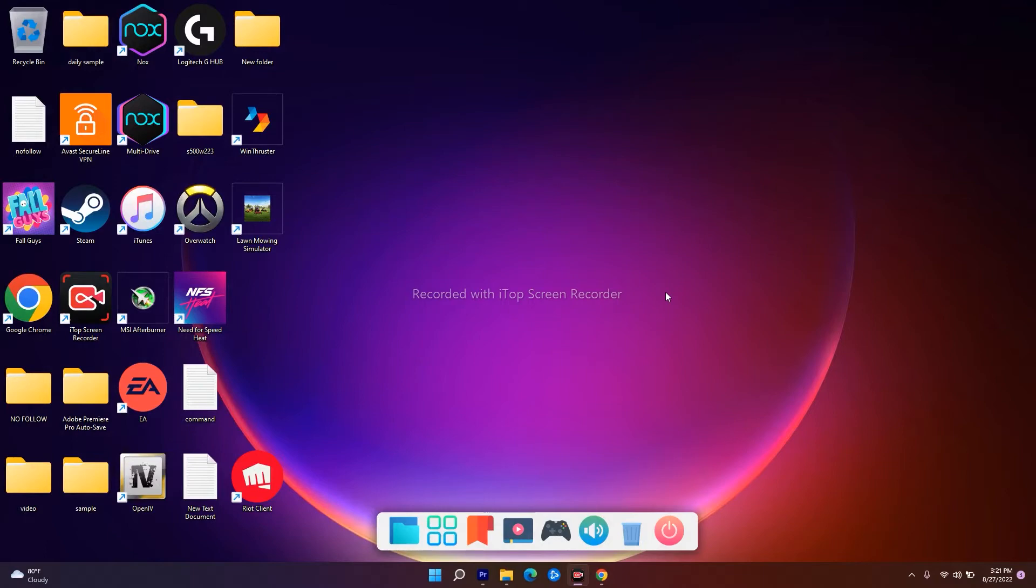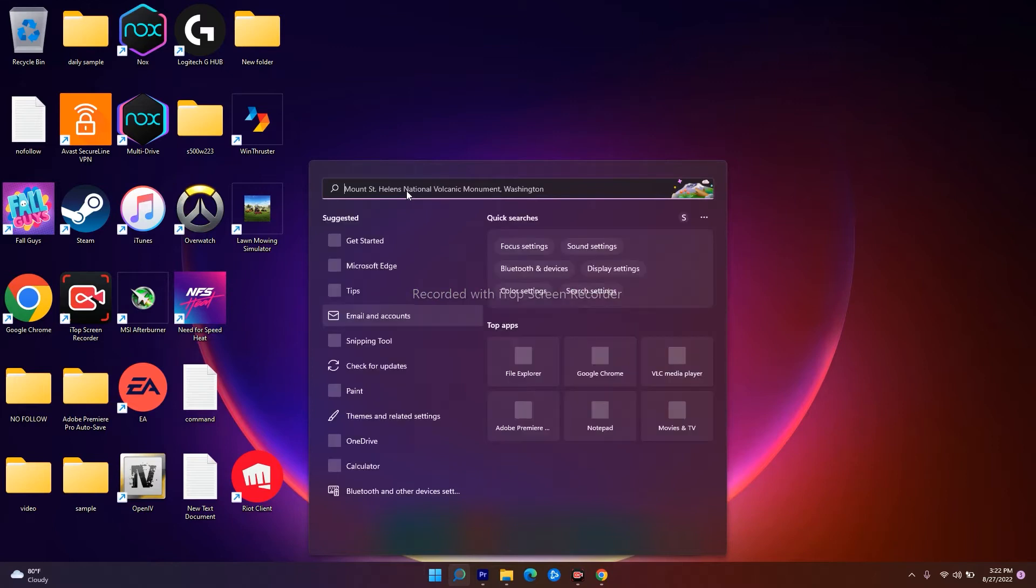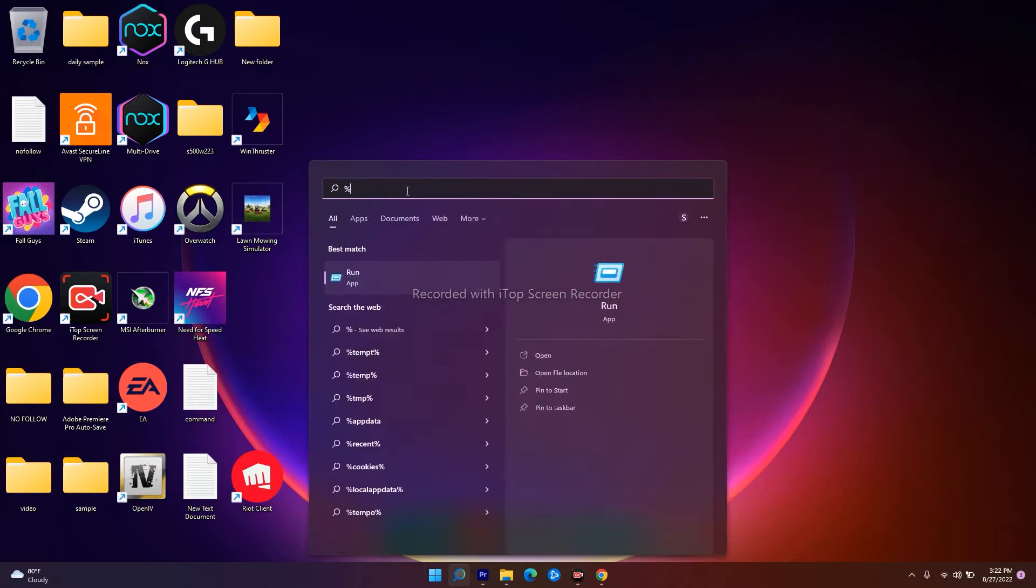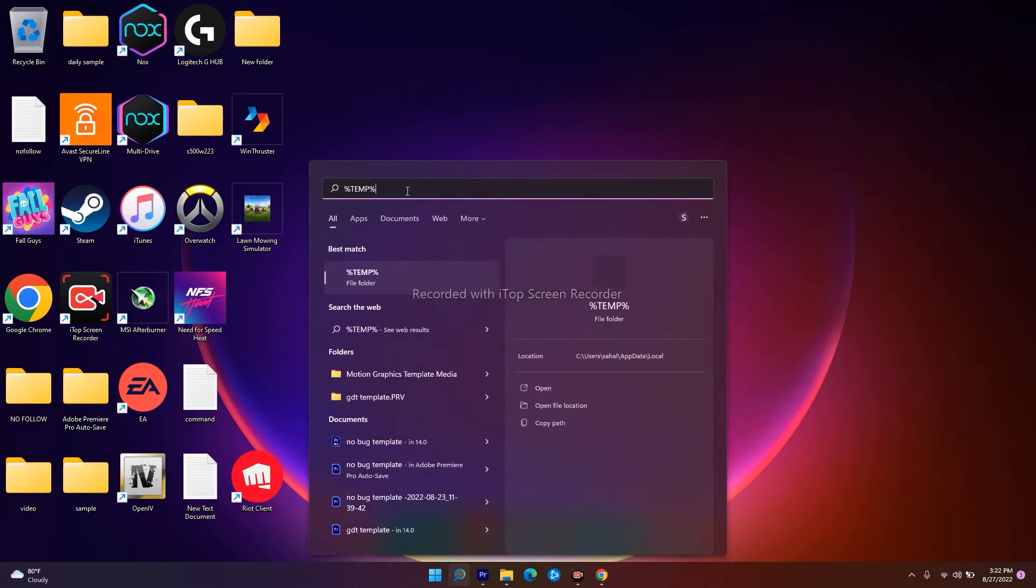Go over here in the search. In the search you have to type %temp% and you have to open this.